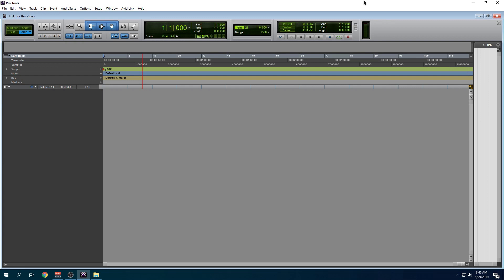So Pro Tools 2019.5 has been around for some time now. A lot of people reported some bugs and that's why I'm making this video. I want to share some of my experiences. I'm only going to talk about two things that are bothering me.